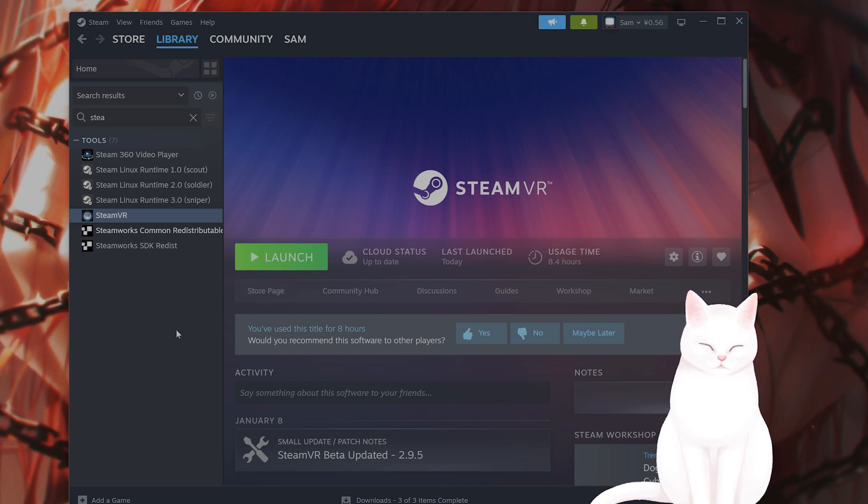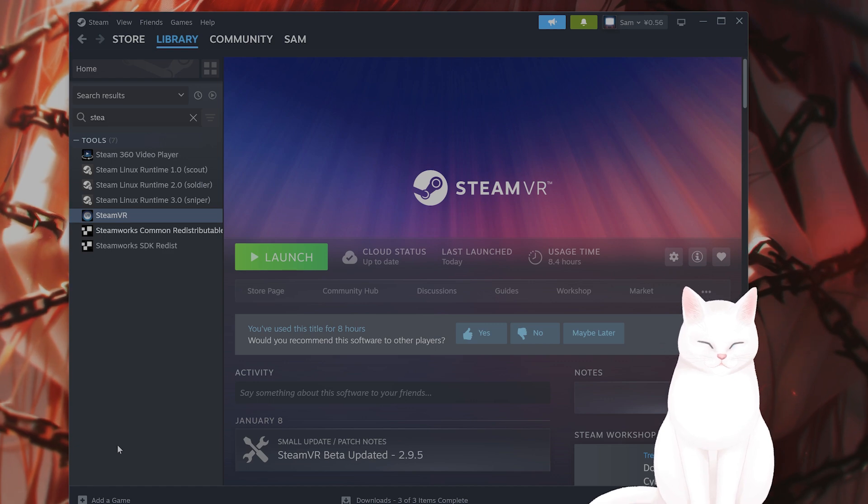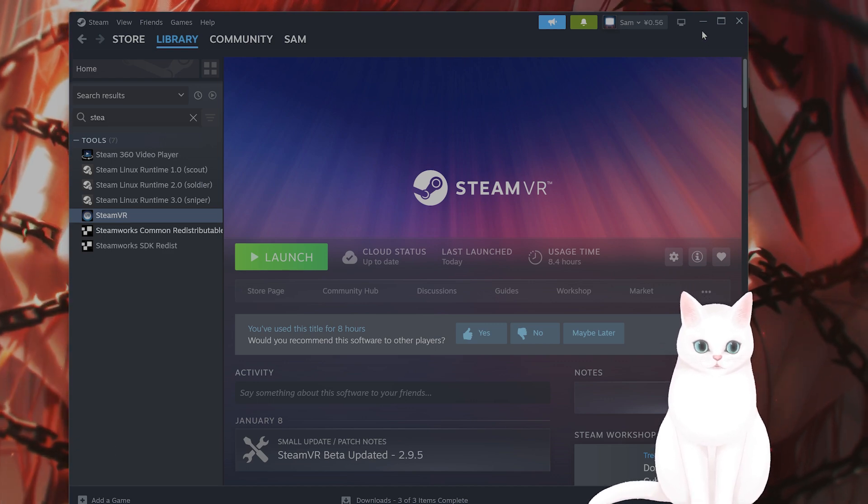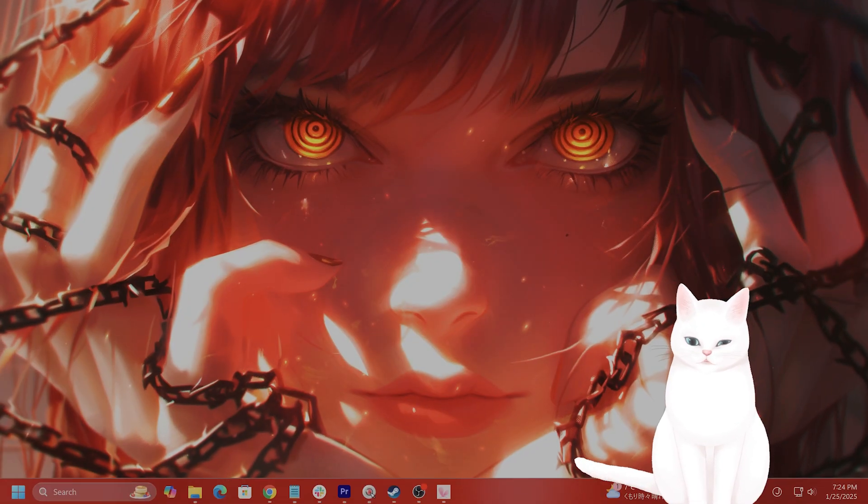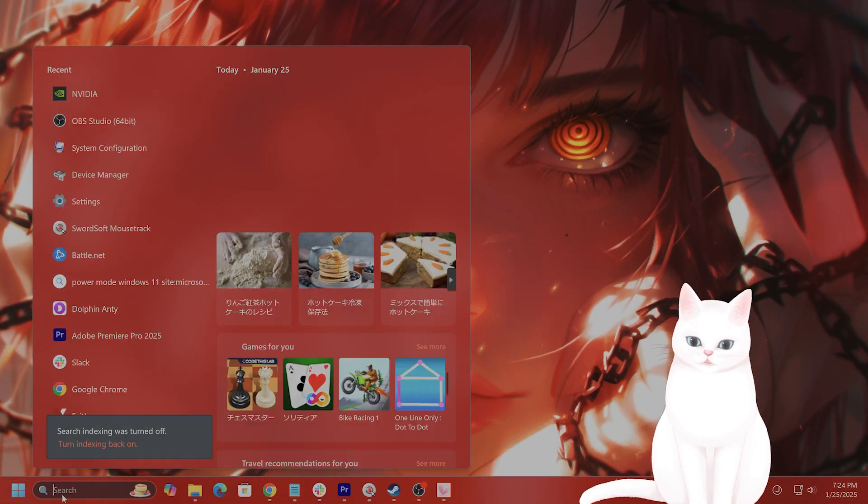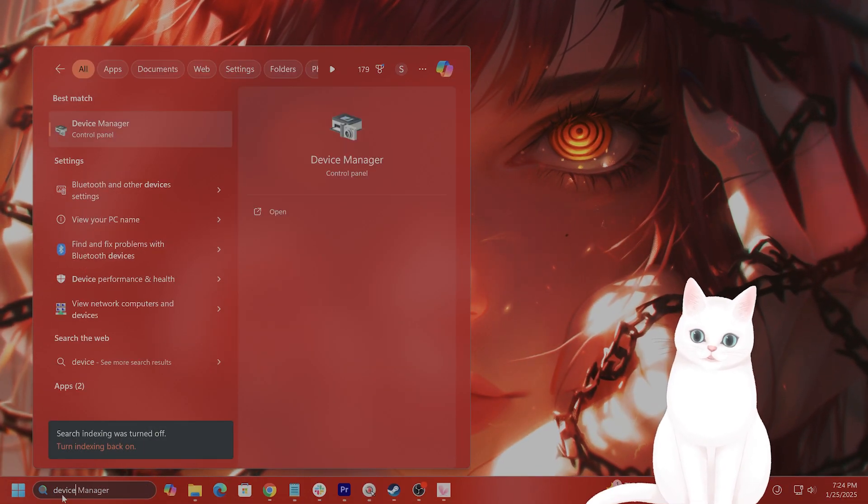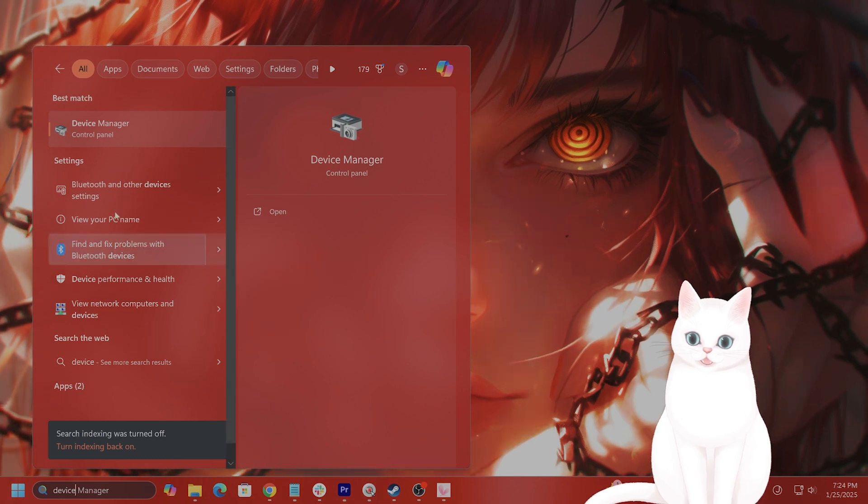You also want to check for firmware updates within the software and check for updates for the USB.